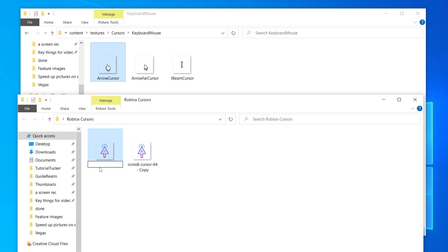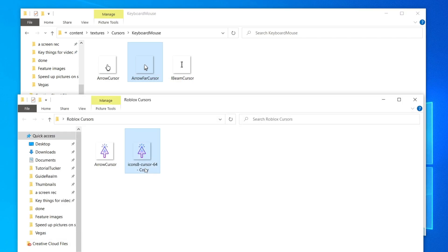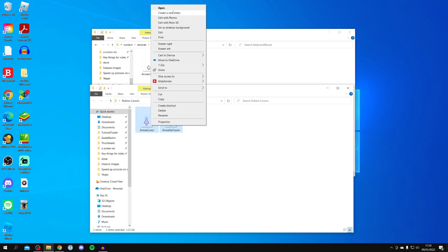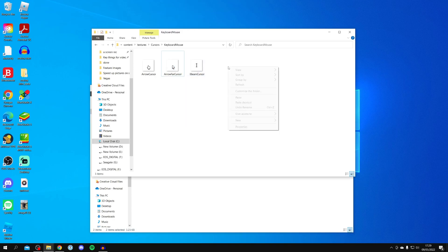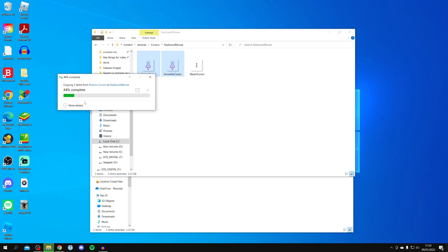You need to copy the filenames from the Roblox cursor files and paste them onto your new cursor files. Click on the first Roblox cursor file, right-click and copy the name, then go to your new cursor file, click once on its name, delete the existing name, and paste. Repeat this for the second file — click once, copy the name, go to the second new cursor, delete its name, and paste.